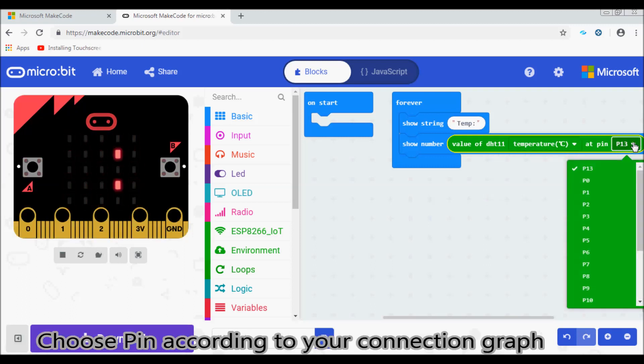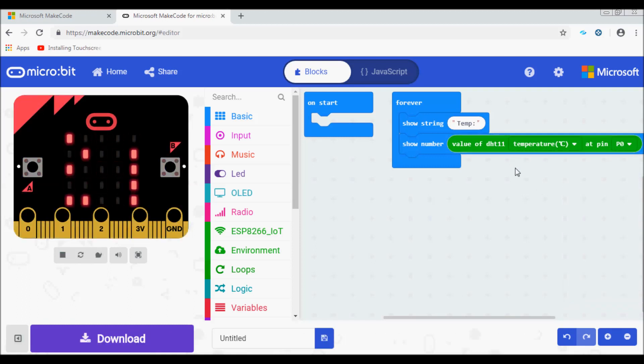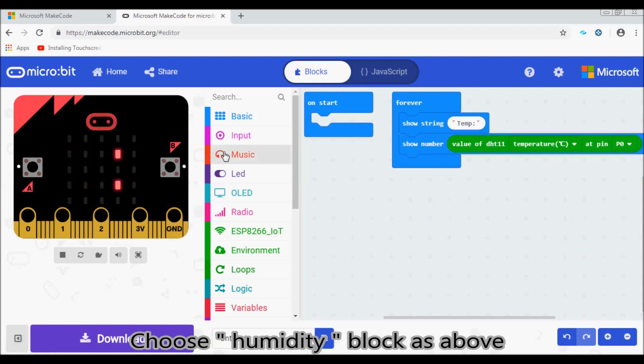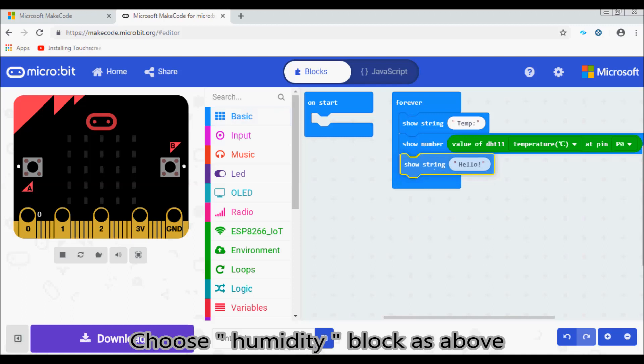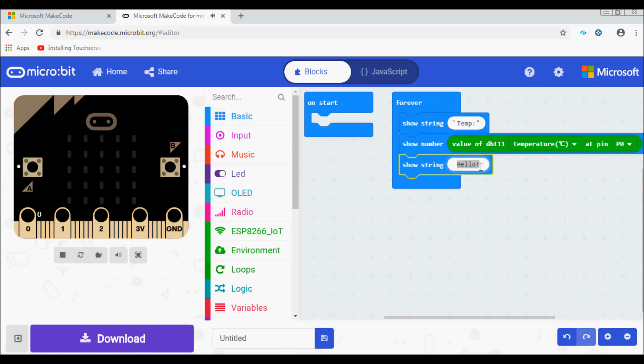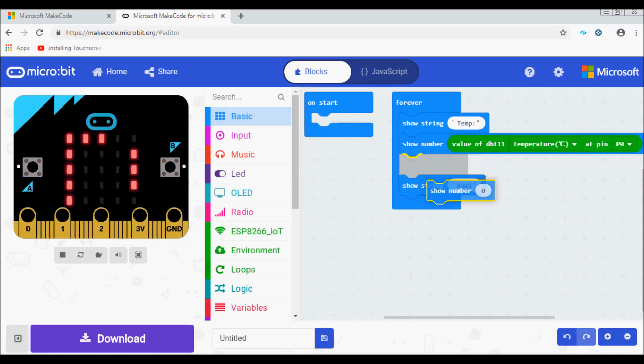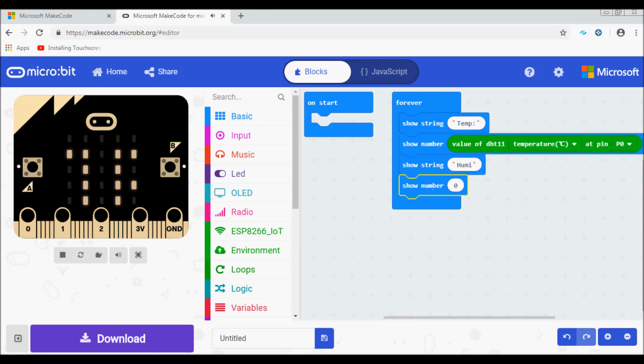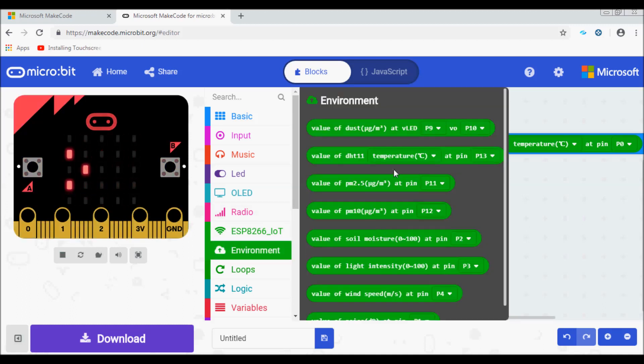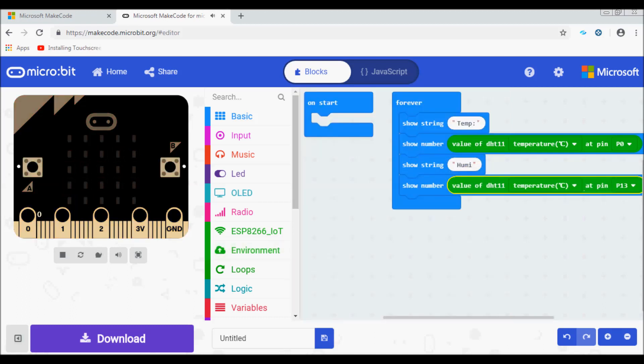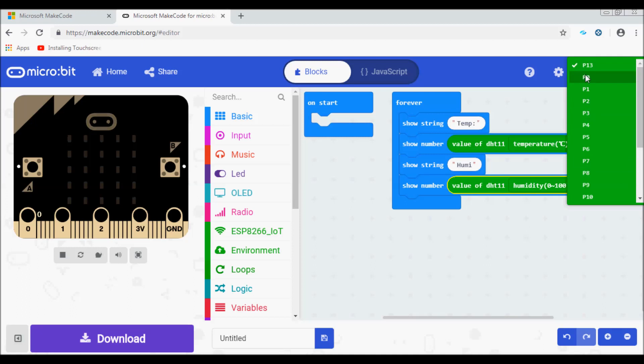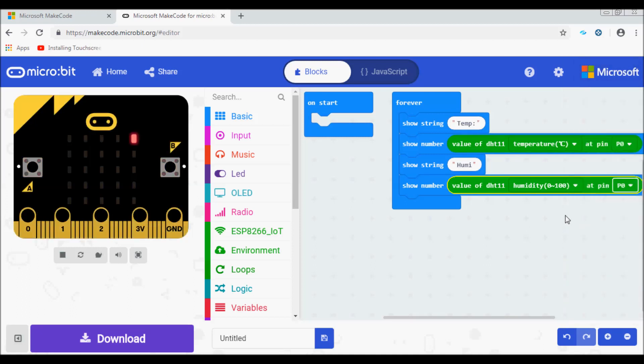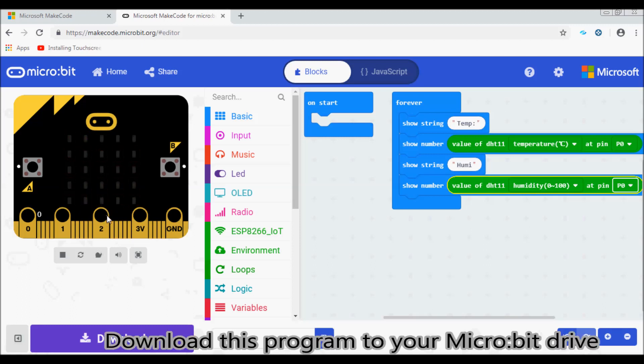Choose the pin according to your connection function graph. Choose humidity block as above. Download this program to your micro bit drive.